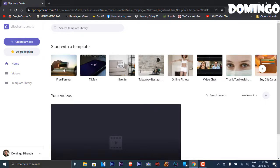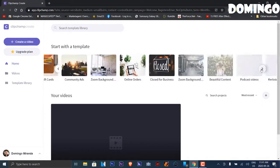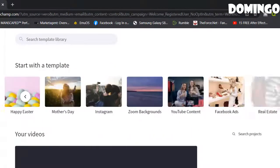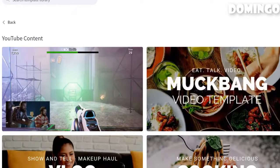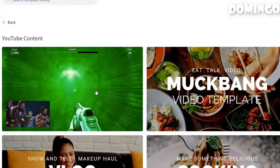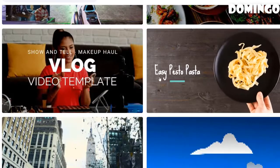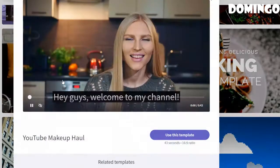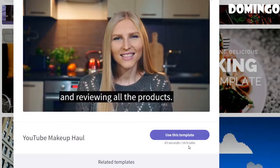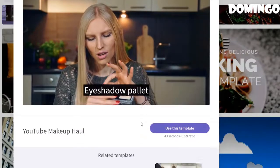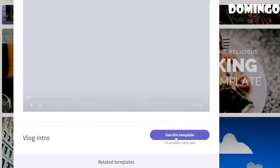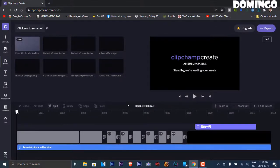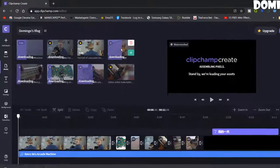Once you get started, you'll see templates including TikTok, lifestyle, takeaway restaurant, online fitness, and video chat options. Let's find a YouTube background — YouTube content. It allows you to go through each of the various YouTube content templates. There's a gaming template with game footage, a cooking video template, and a vlog template. Let's start with the vlog video template, which gives you a 43-second option with a 16:9 ratio. We'll hit 'Use this template' and load it into the editor.